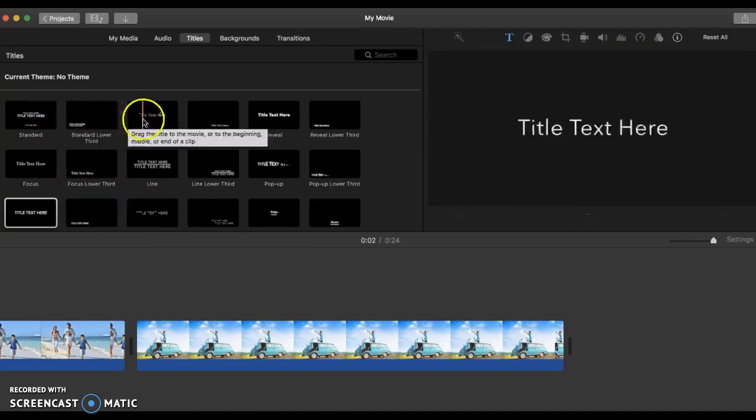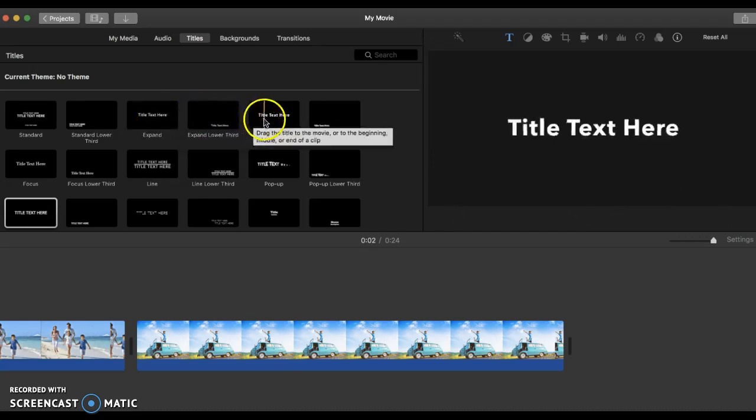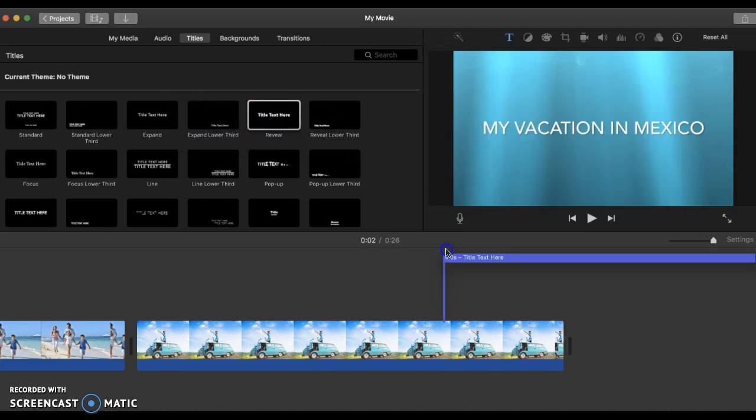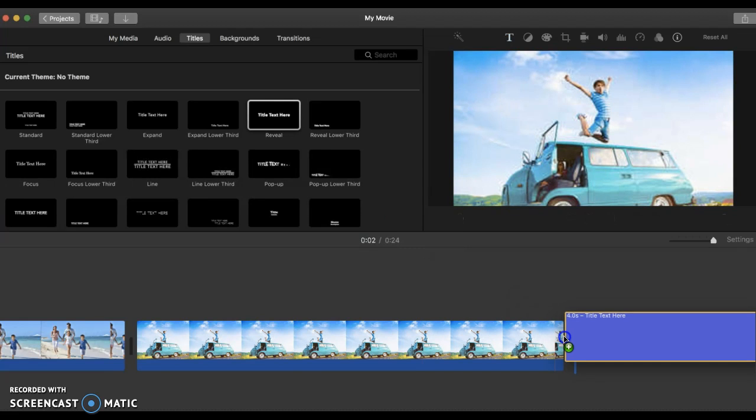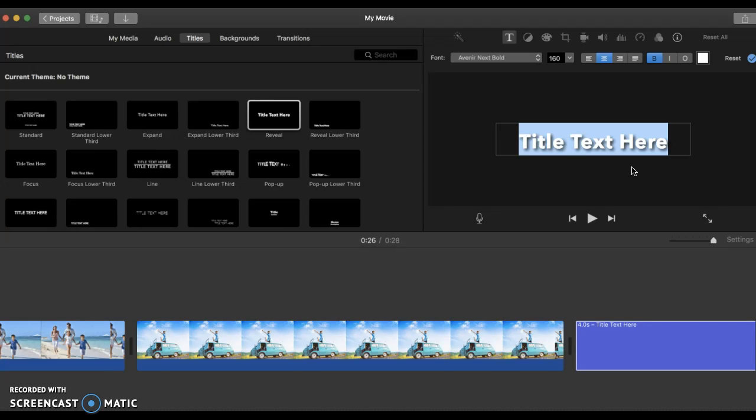Let's say I want to pick something that looks different. Let's go ahead and drag this one. And it will prompt me to change the text.